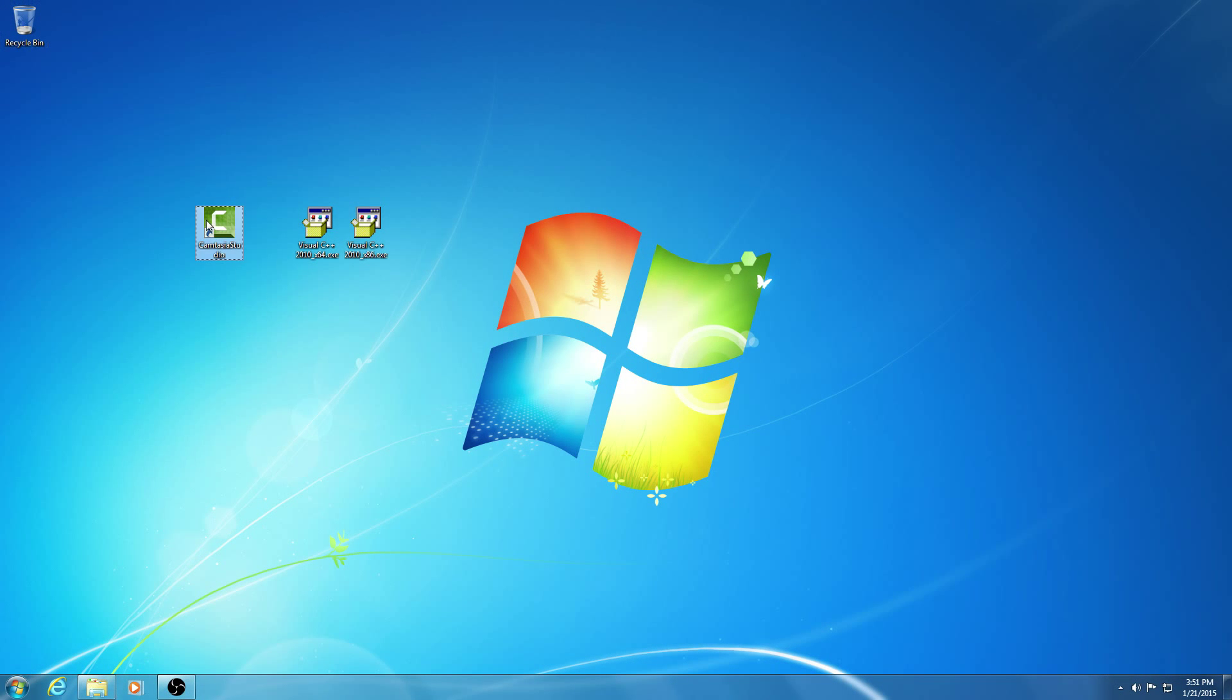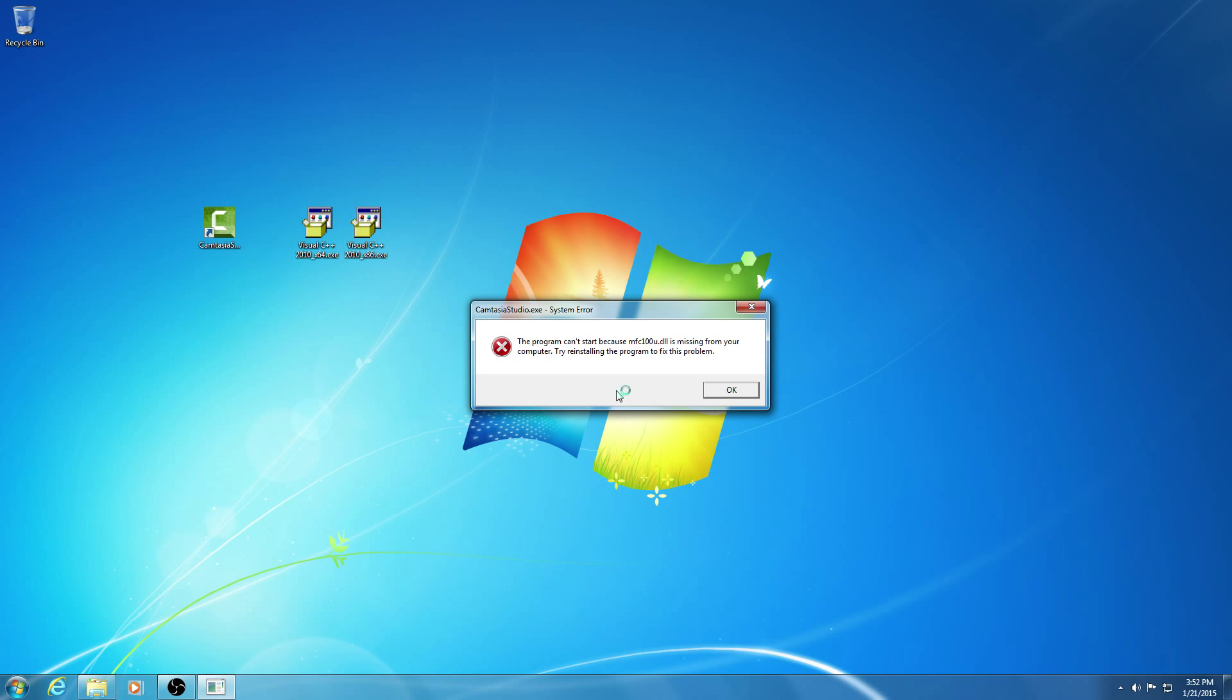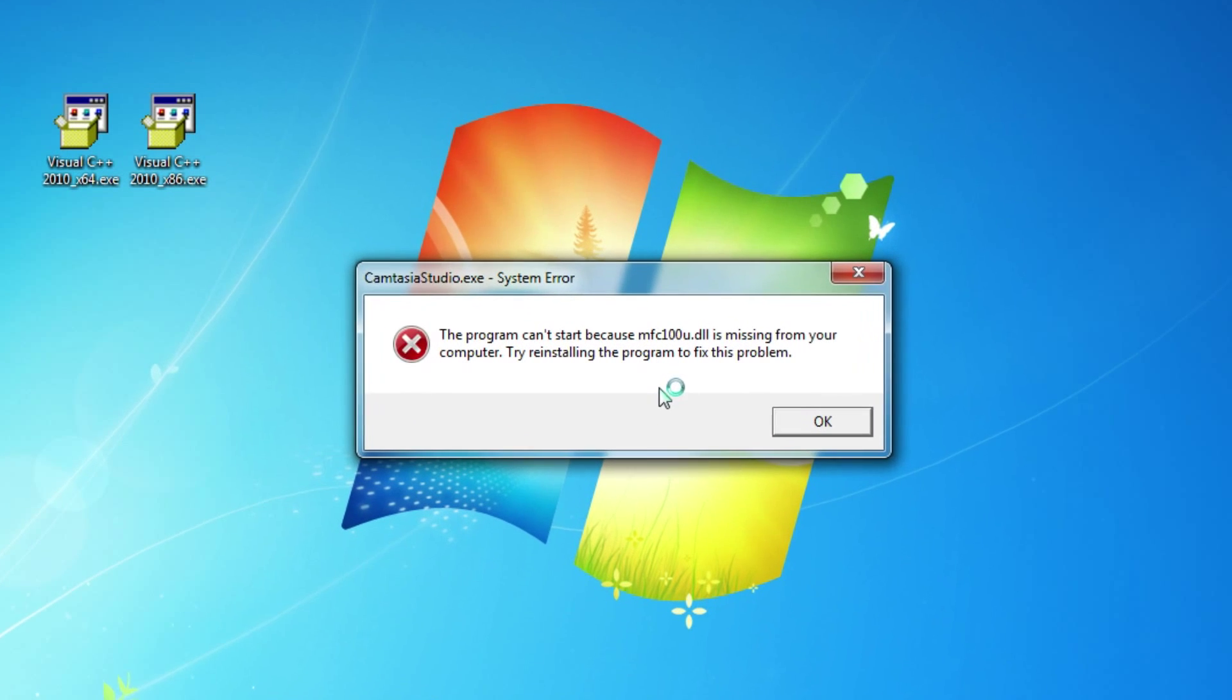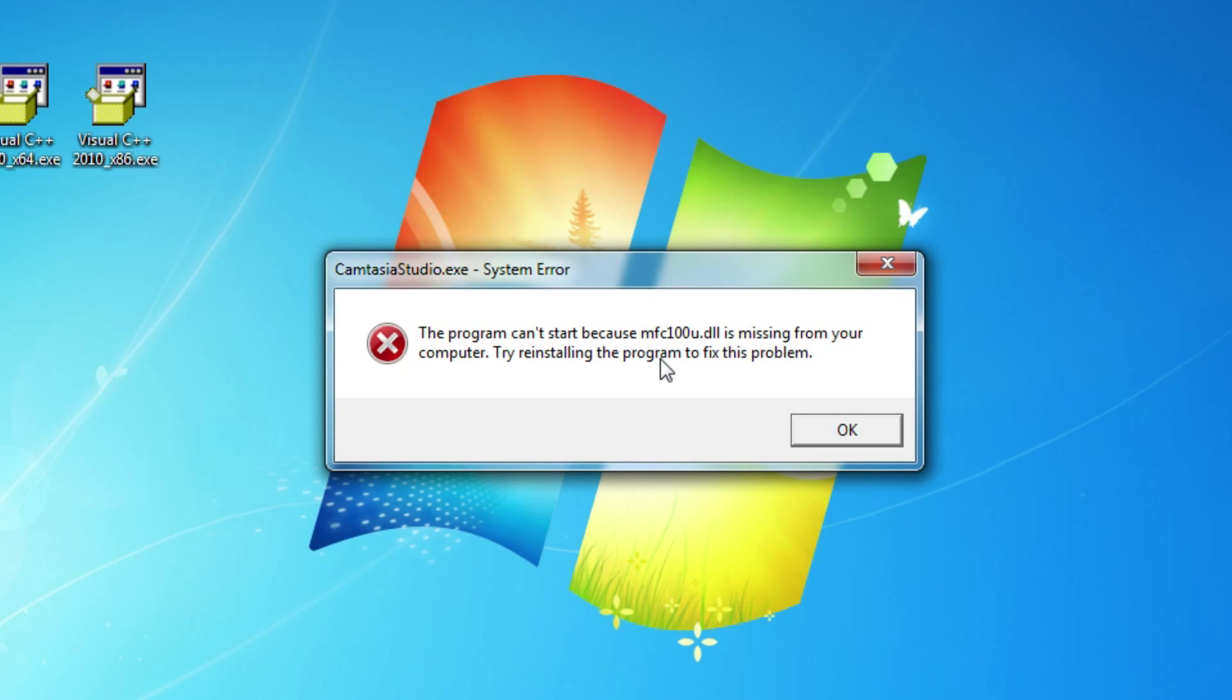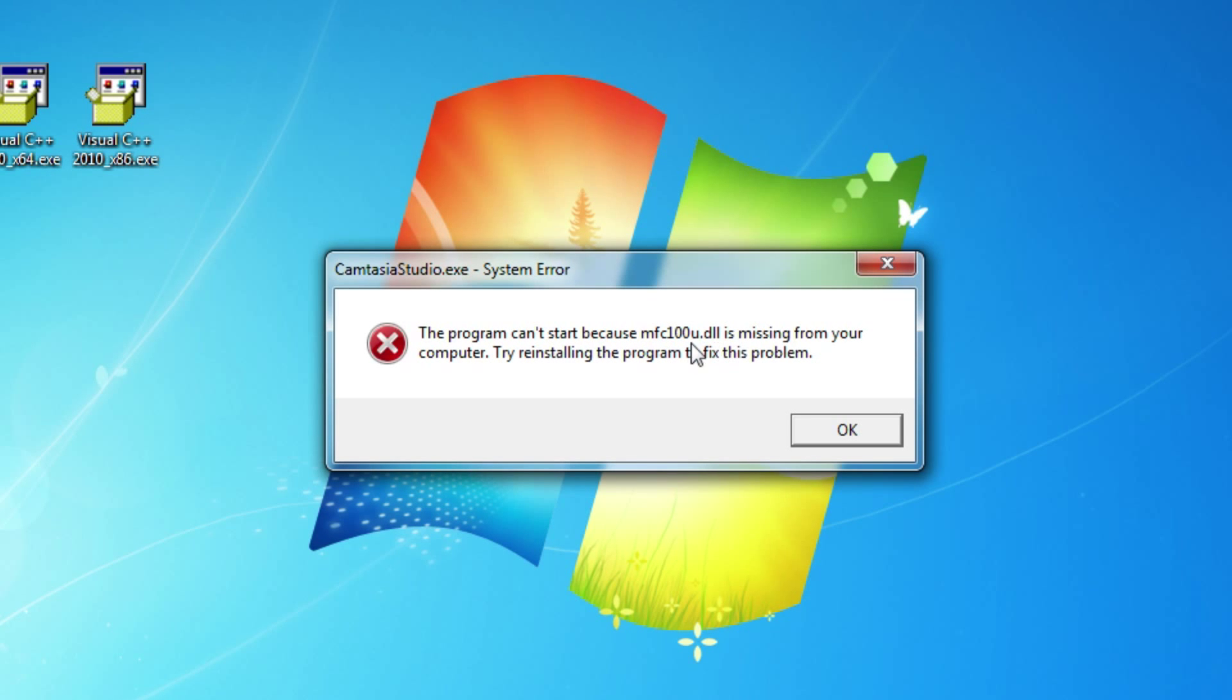This is a tutorial related to an error message. I'm starting a program, Camtasia, and I get this message. The program can't start because mfc100u.dll is missing.